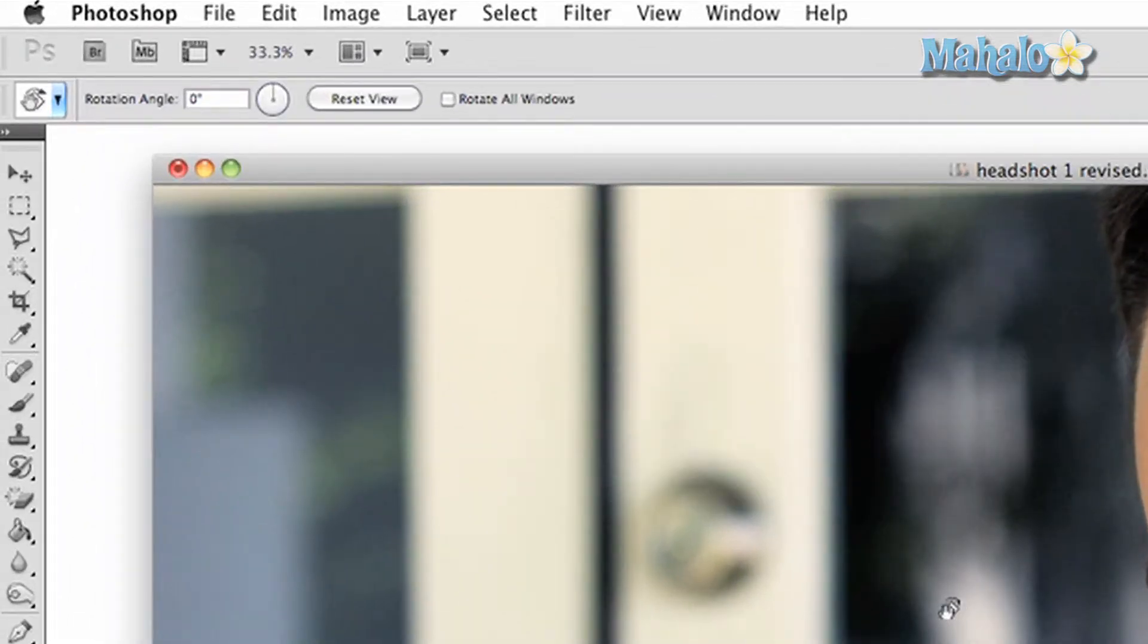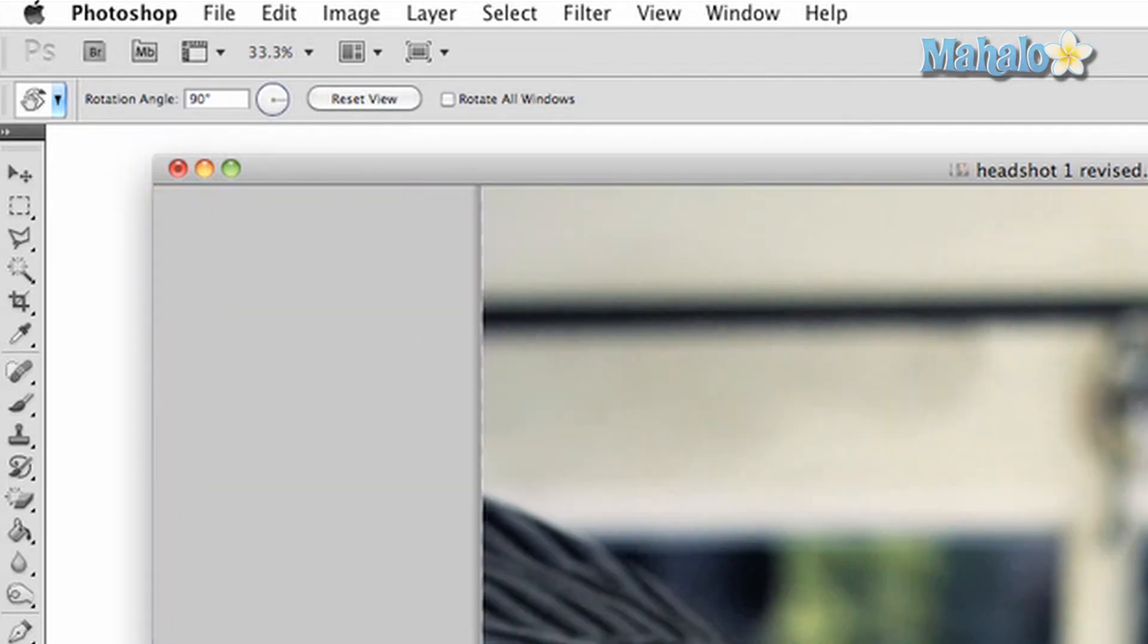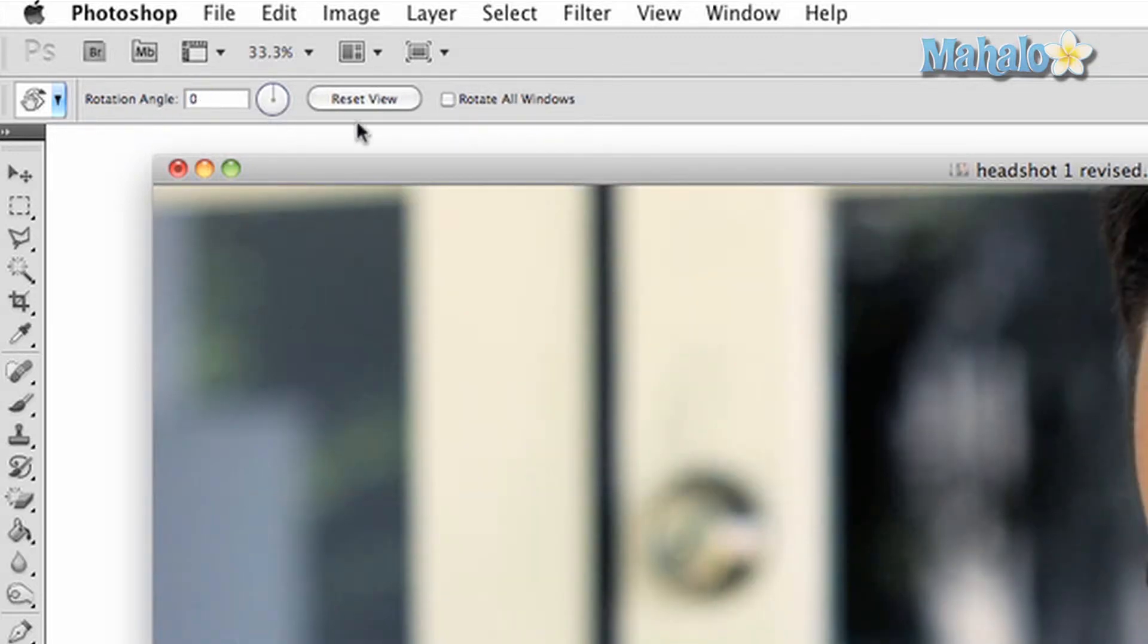At the top options panel, you can make exact changes to the angle and you have the option to reset the rotation or allow for all your windows to be rotated at once.